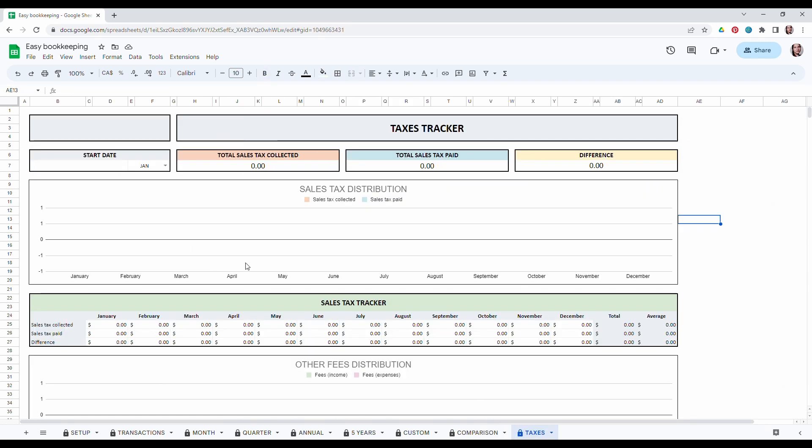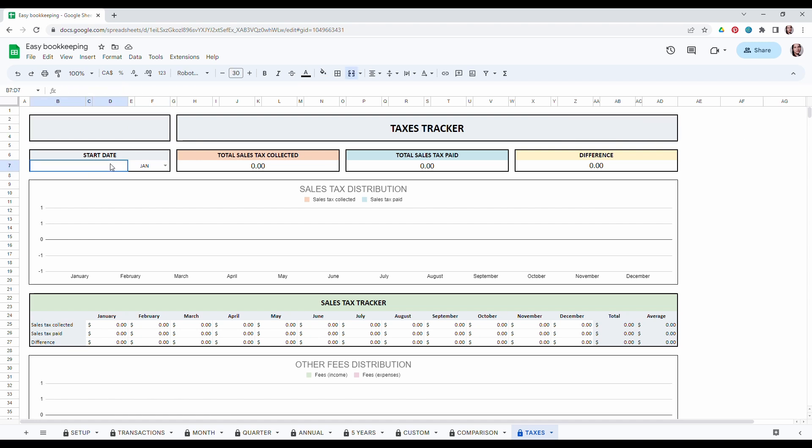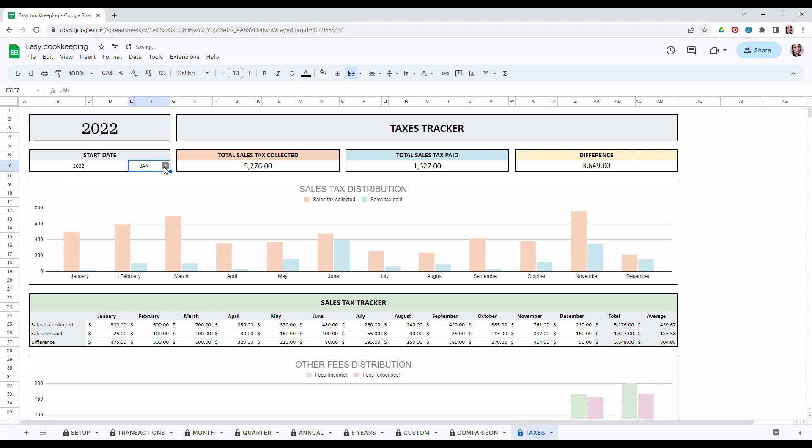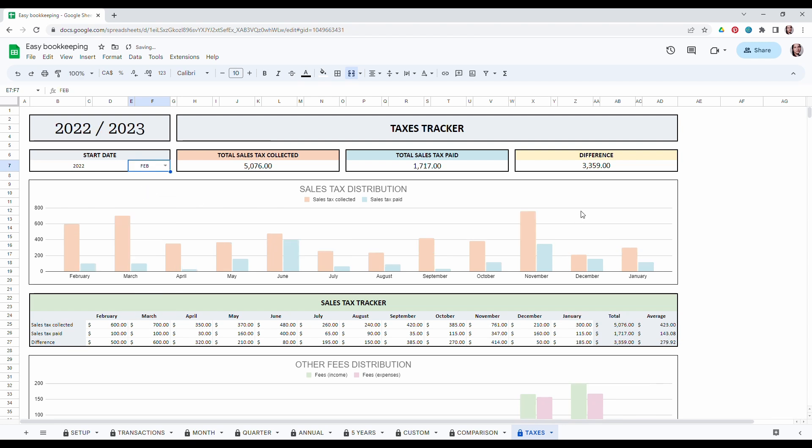Finally, in the transaction tracker, the only thing we have to do again is choose a year, then a month and you will be able to see all the taxes you paid during this time.